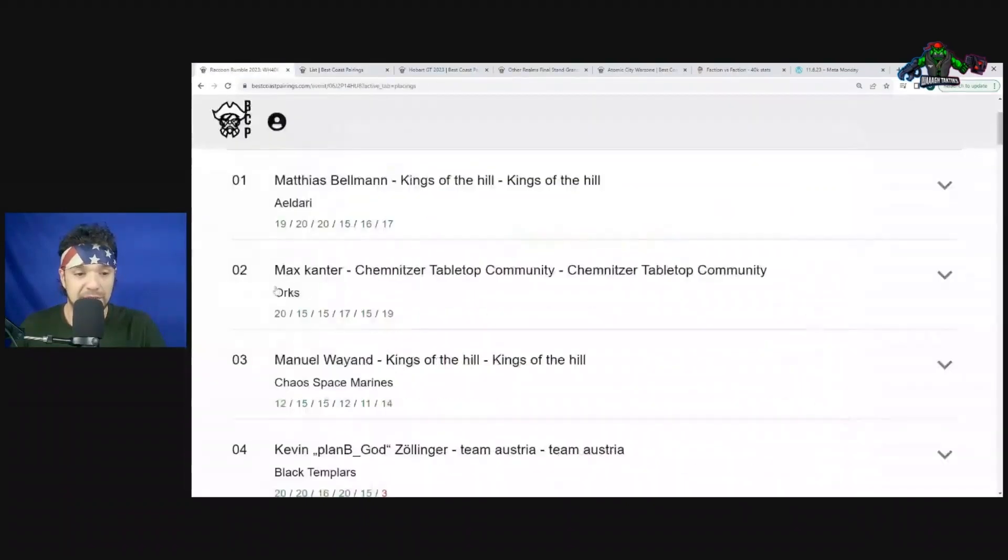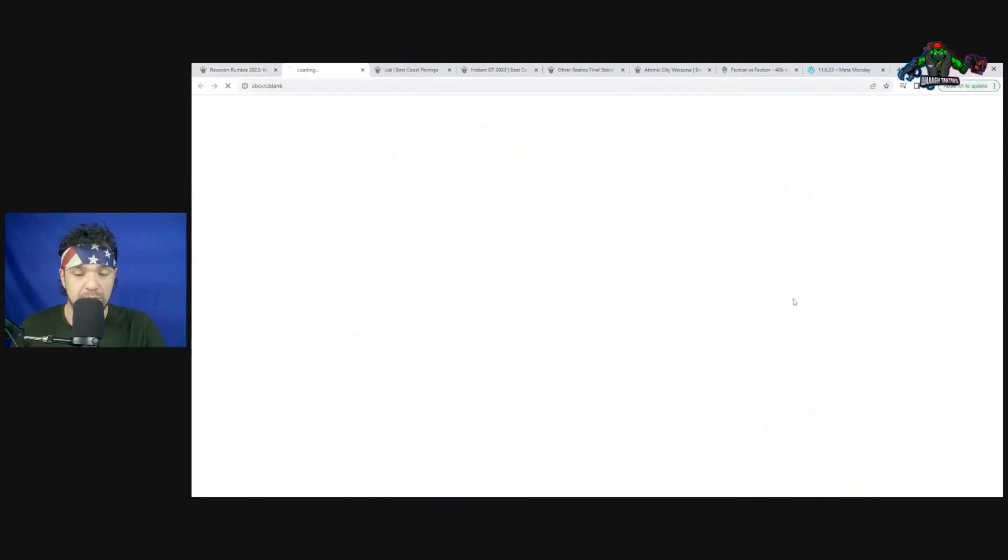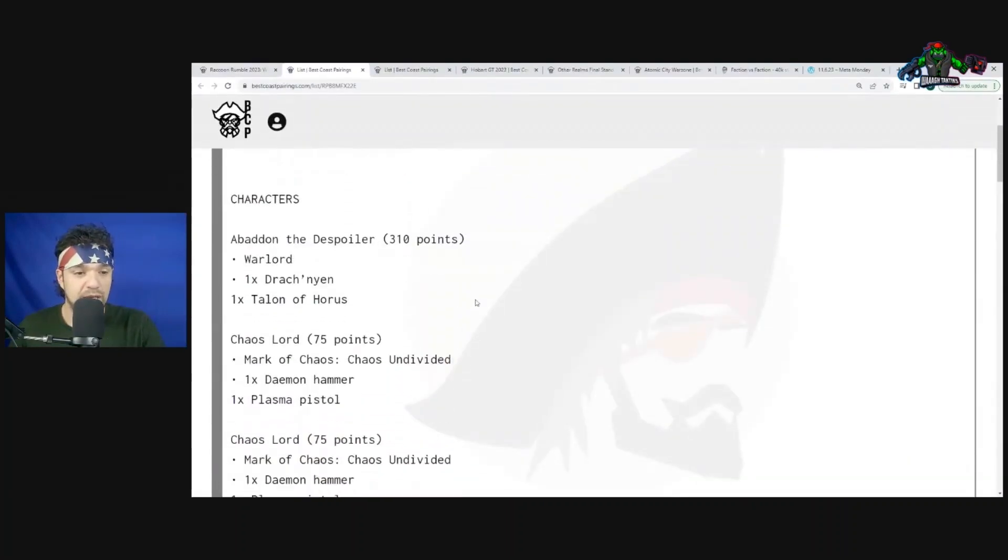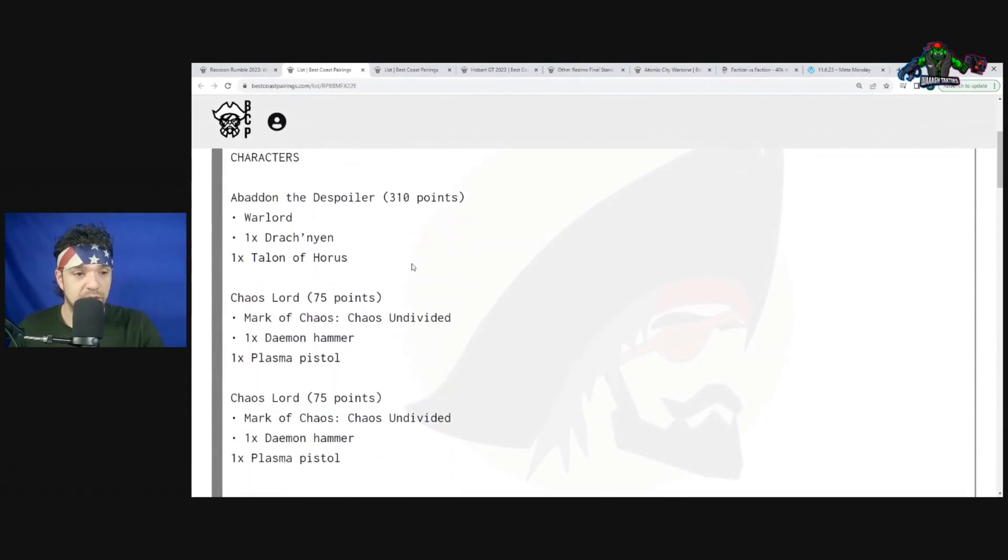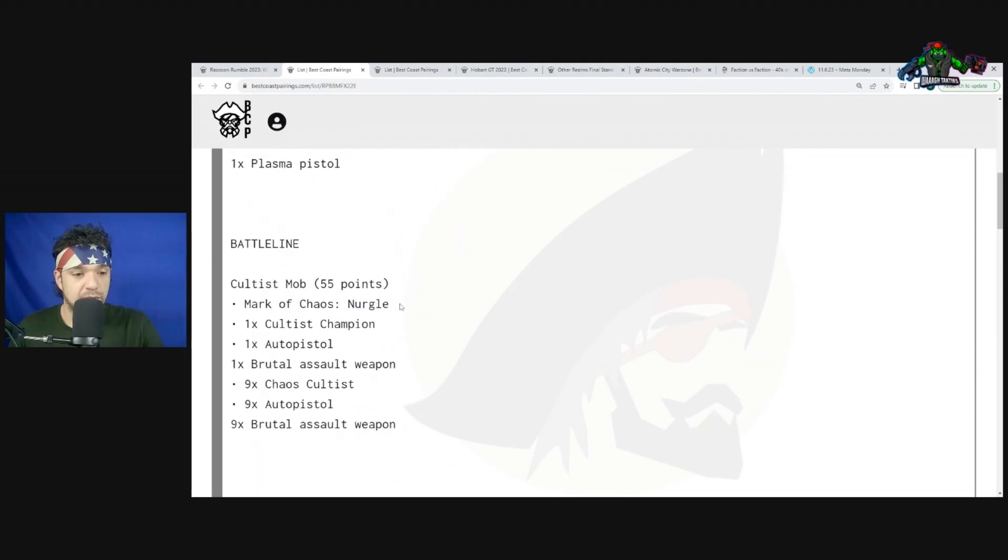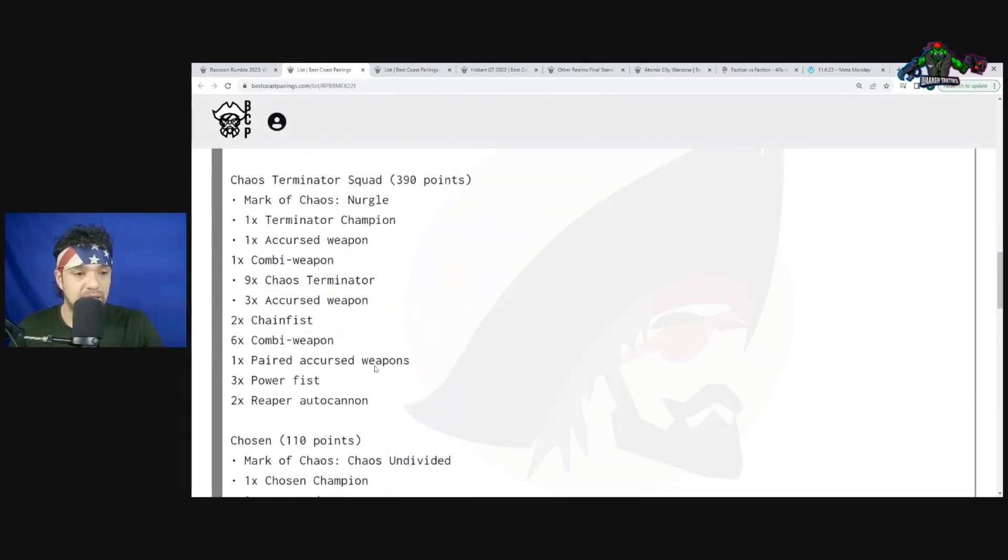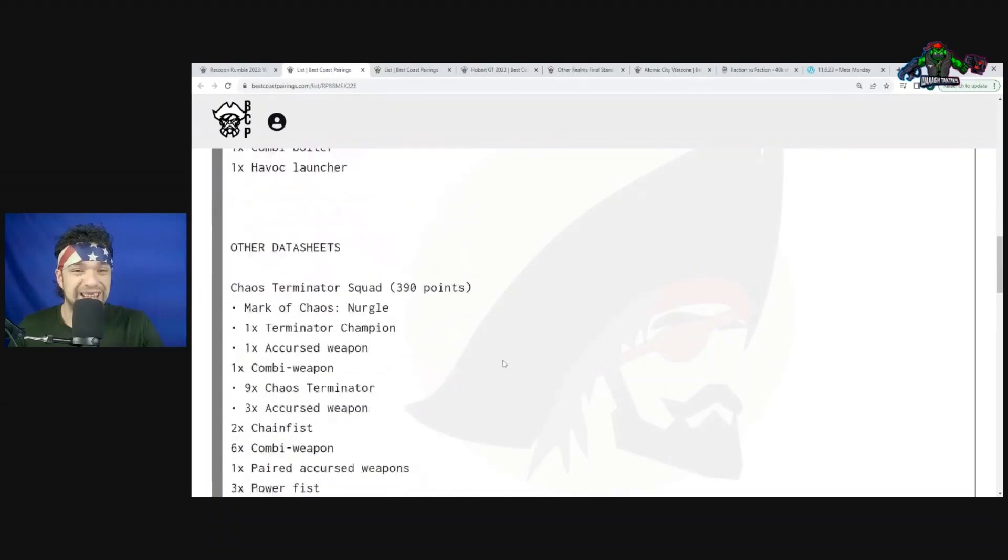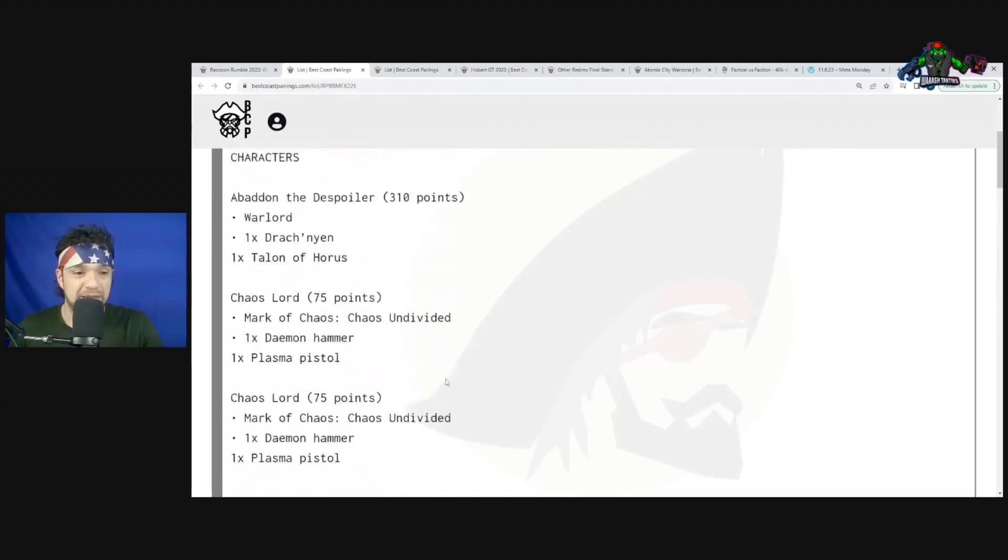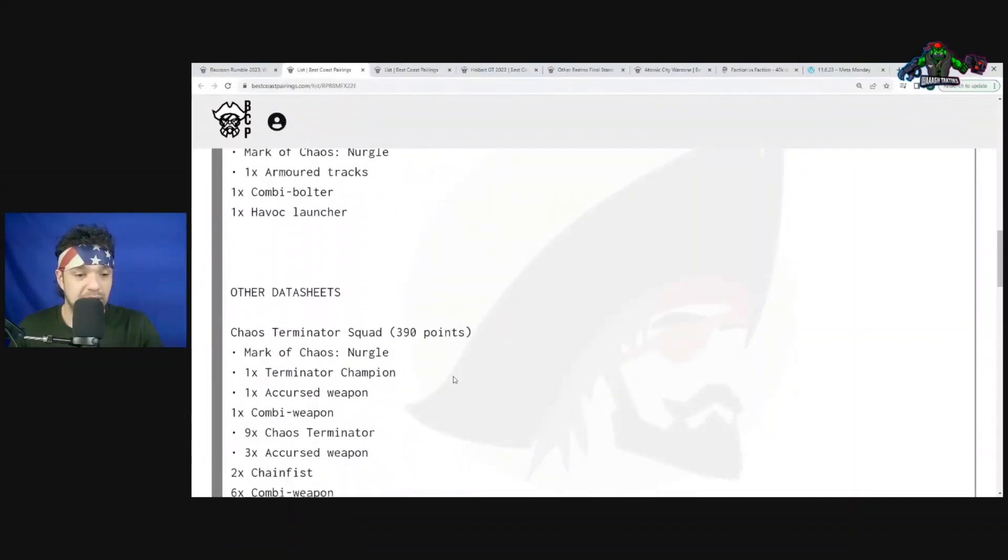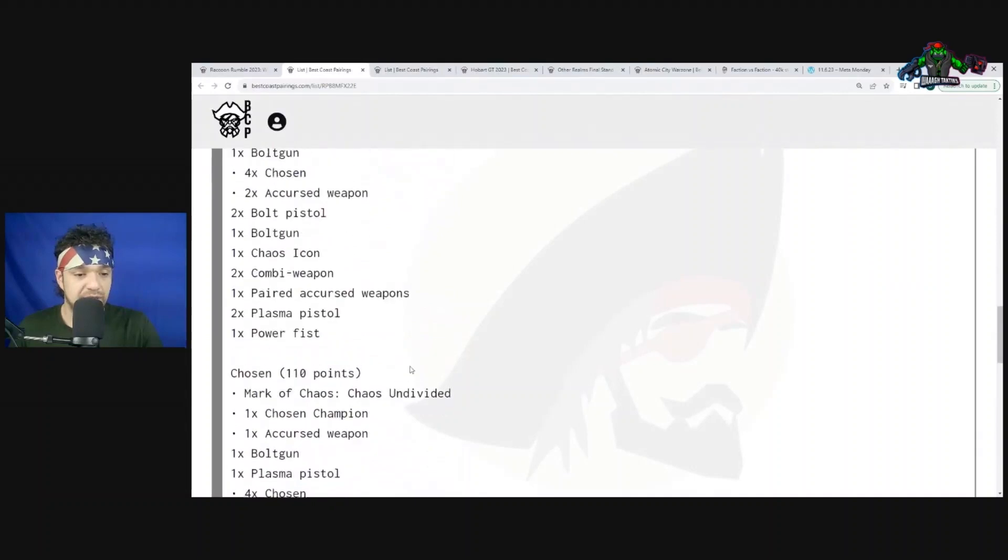Let's take a look at some of his matchups. In this first matchup, Chaos Marines - one of the meta bullies. We have Abaddon the Despoiler, Chaos Lords, Cultists, Chaos Rhino, Chaos Terminator squad. That looks like one big unit of Terminators - that's a big commitment right there. Between Abaddon and that big unit of Terminators, that's about 700 points.